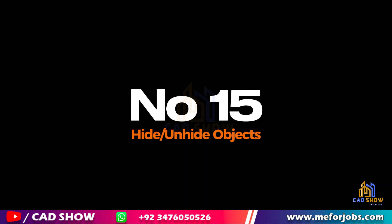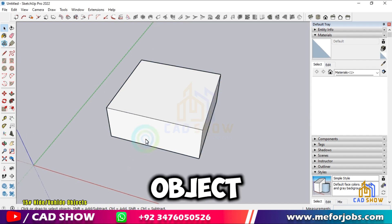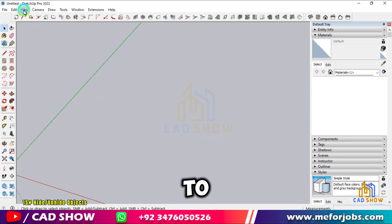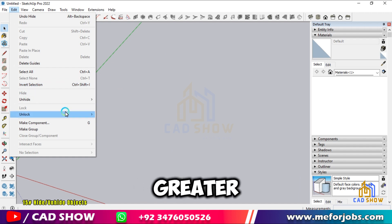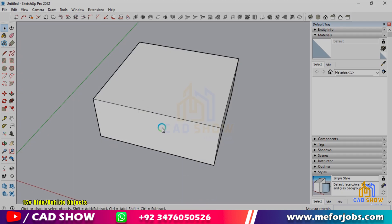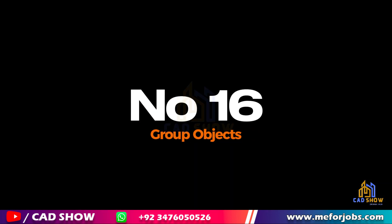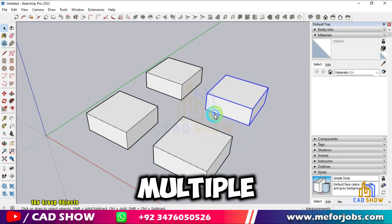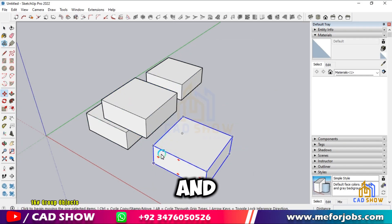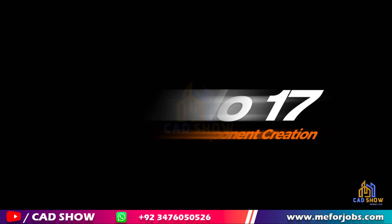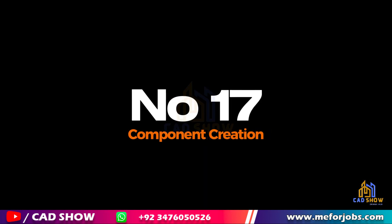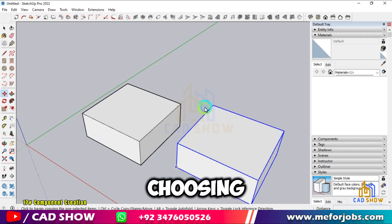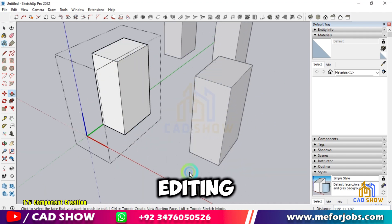Number 15: Hide/Unhide Objects. Right-click on an object and select Hide to temporarily remove it from view. To bring it back, go to Edit > Unhide > All. Number 16: Group Objects. Group objects to keep your model organized — select multiple objects, right-click, and choose Make Group. Number 17: Component Creation. Convert objects into components by selecting them, right-clicking, and choosing Make Component. This makes editing easier.